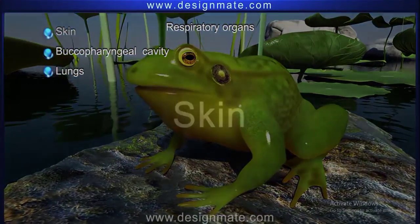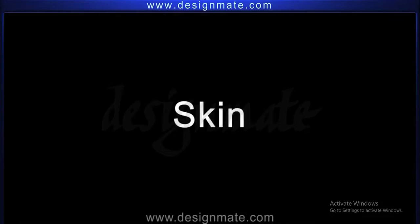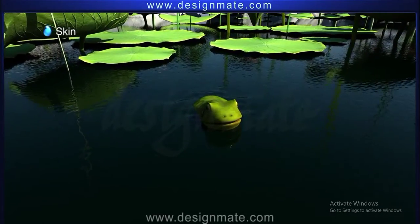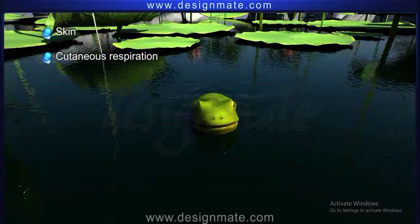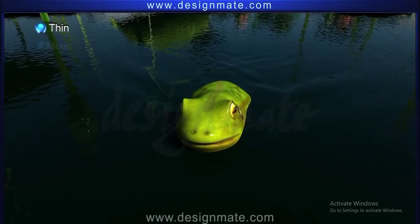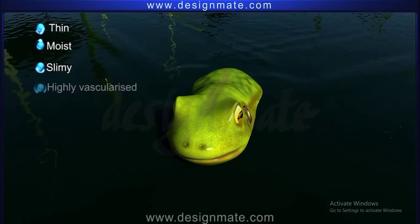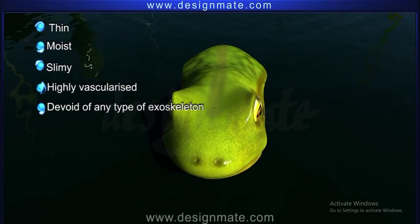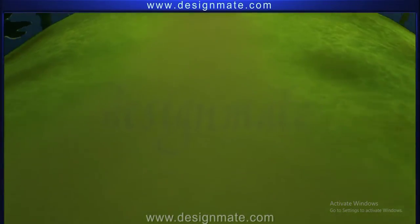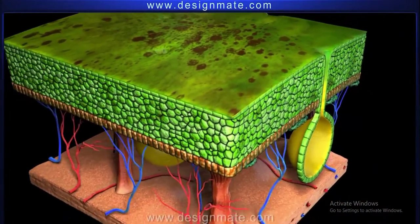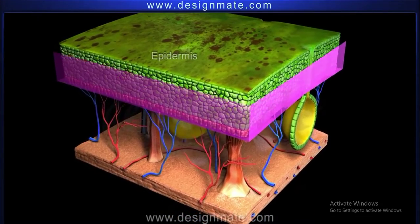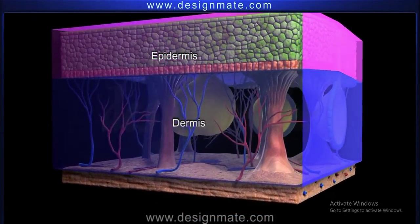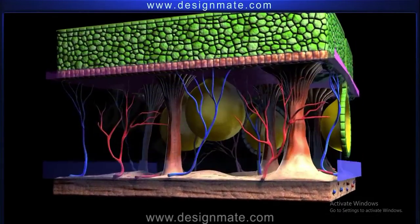Skin. The respiration in frog by skin is referred to as cutaneous respiration. The skin of the frog is thin, moist, slimy, highly vascularized, and devoid of any type of exoskeleton. Histologically, it can be divided into two regions: the epidermis and the dermis.